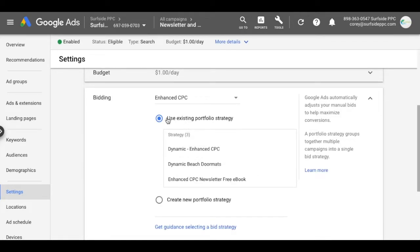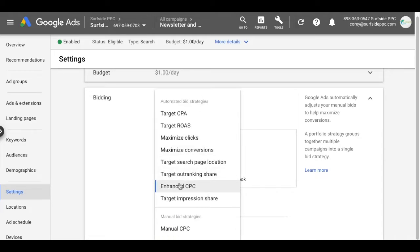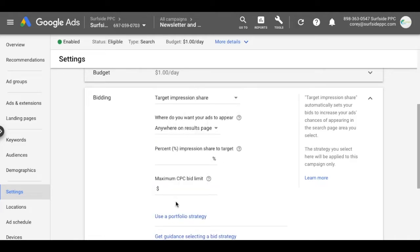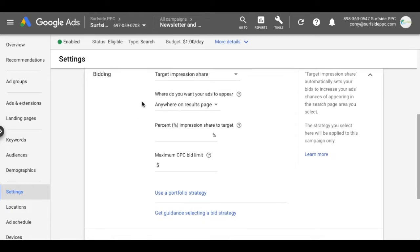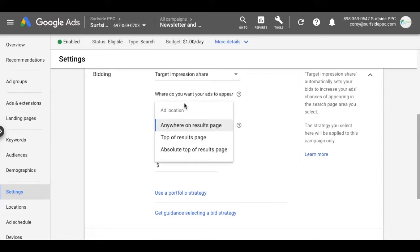You can see I'm using an existing portfolio strategy. So what I want to do is from the dropdown, click on target impression share. It's going to say, where do you want your ads to appear? You could say anywhere on the results page. So that would be any ad on the front results page.